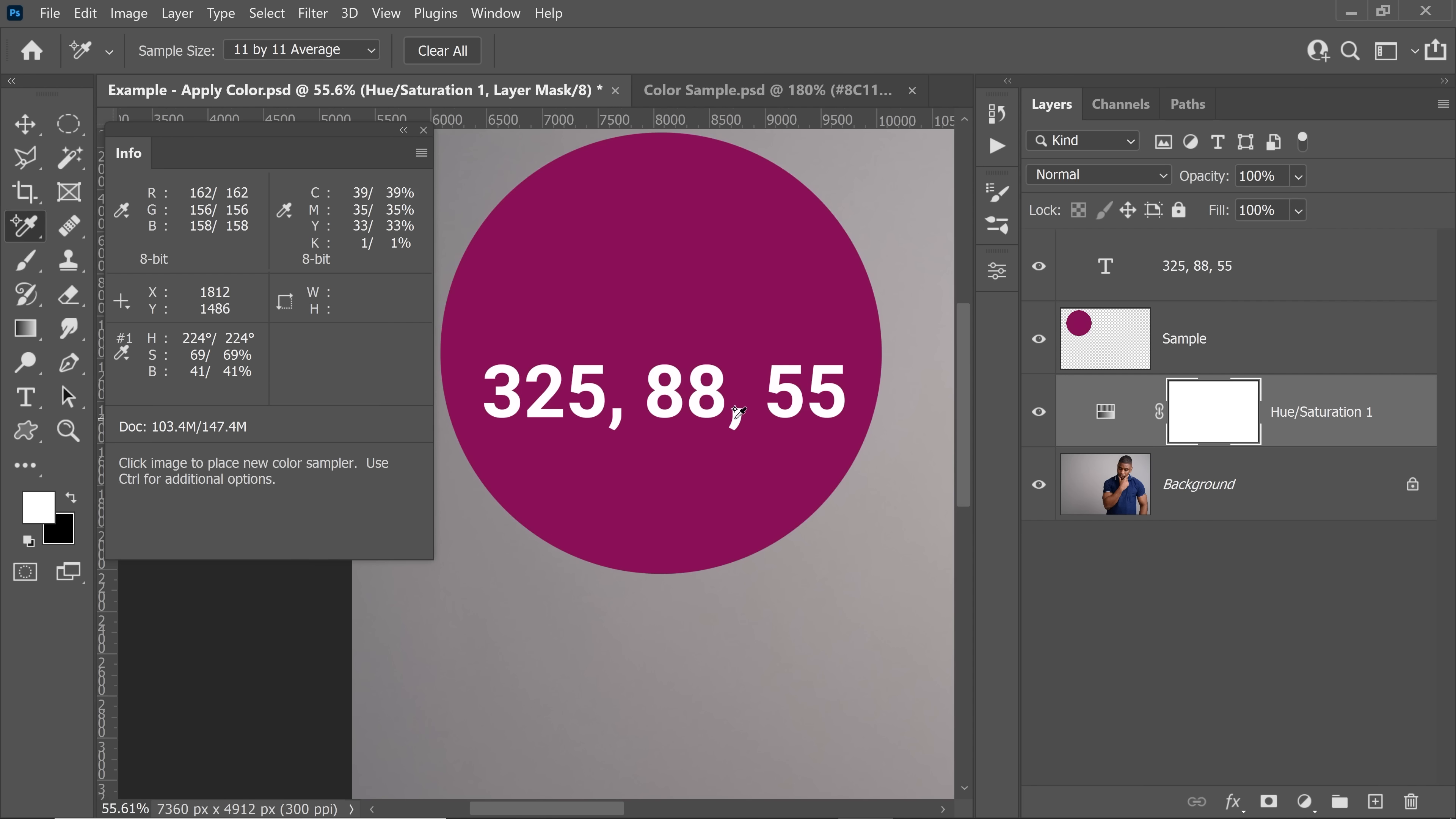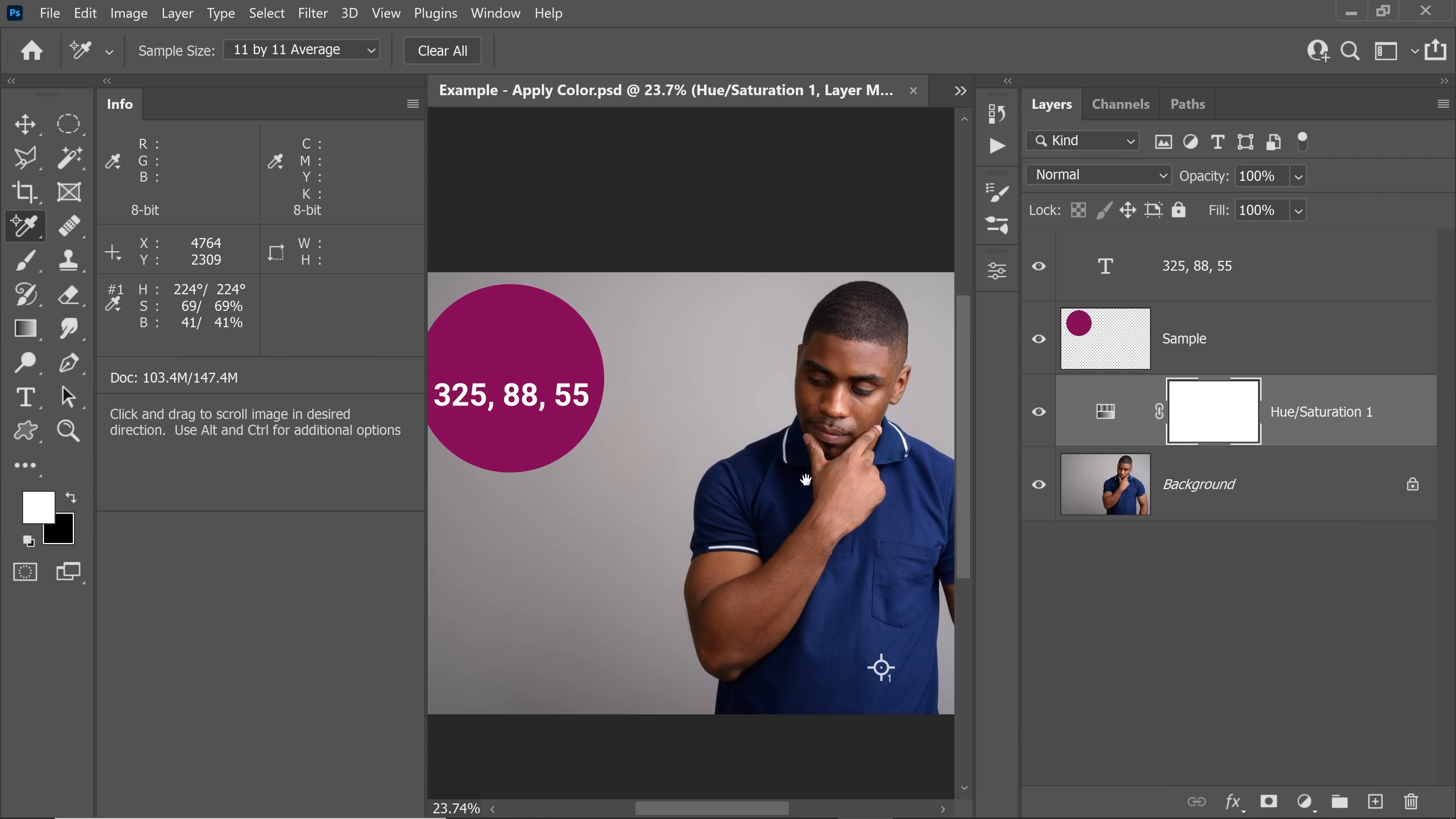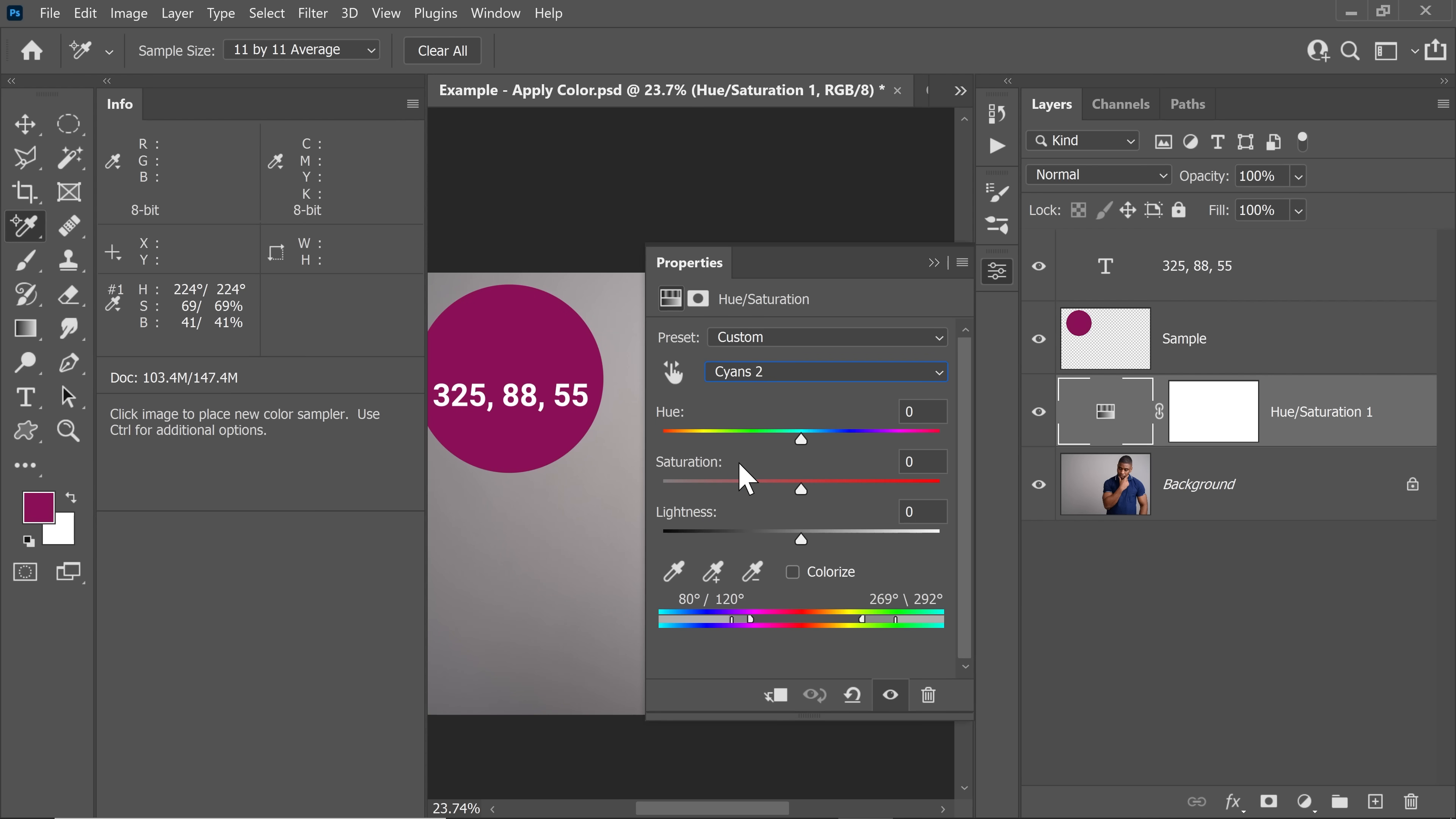Let's zoom out. Set the Info panel to the left and open up the Hue Saturation properties by double clicking on the symbol of the Hue Saturation adjustment layer. Now keep in mind it was inside Cyans 2. That's why I told you to keep that in mind for future reference.